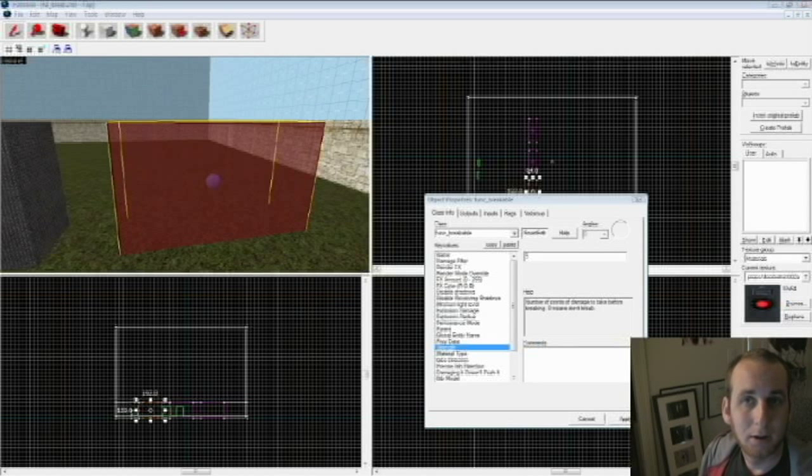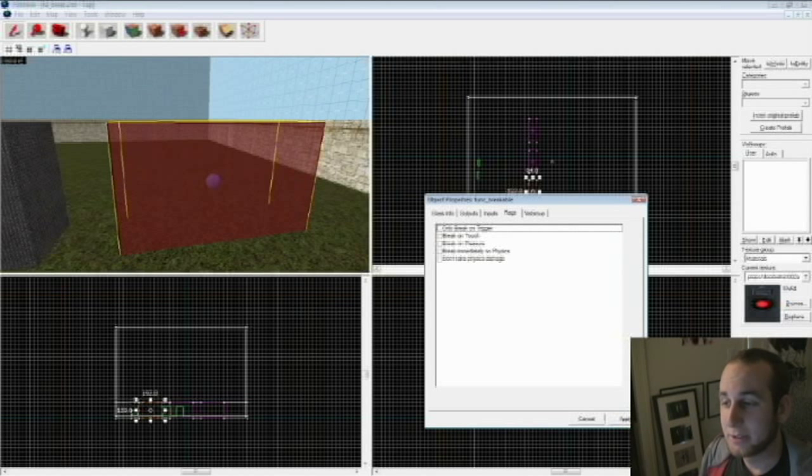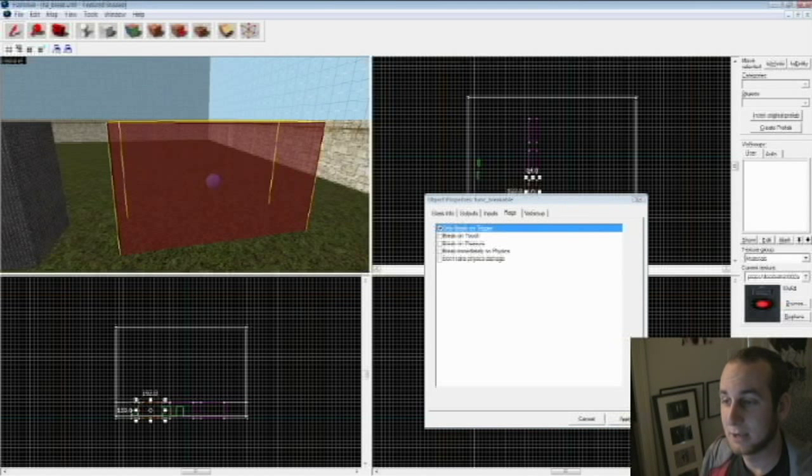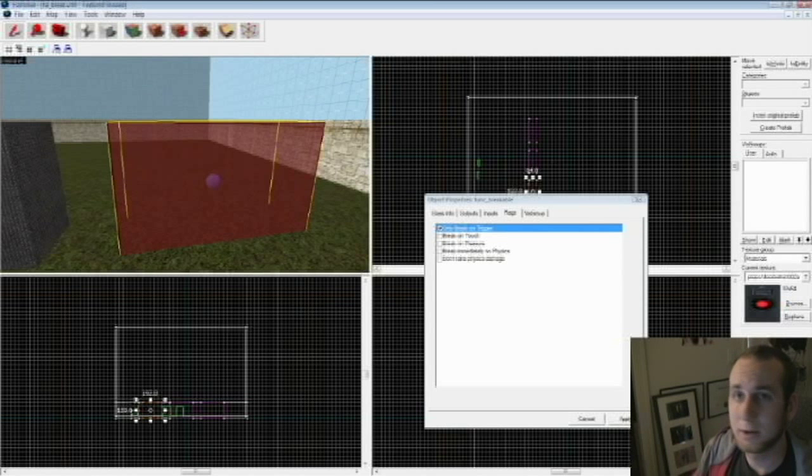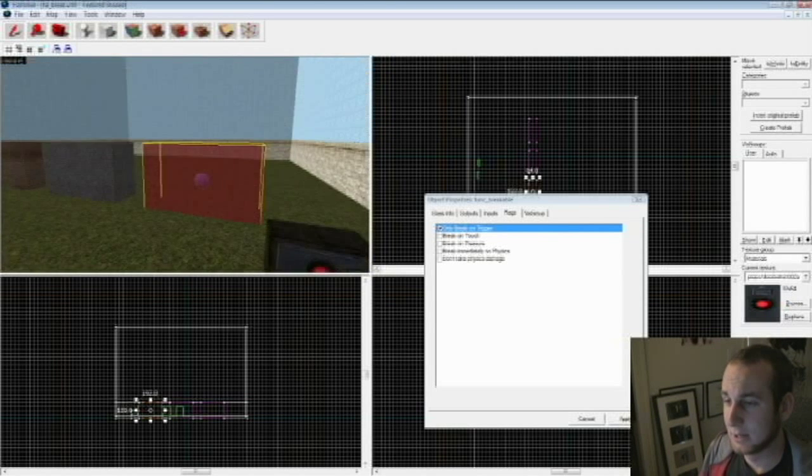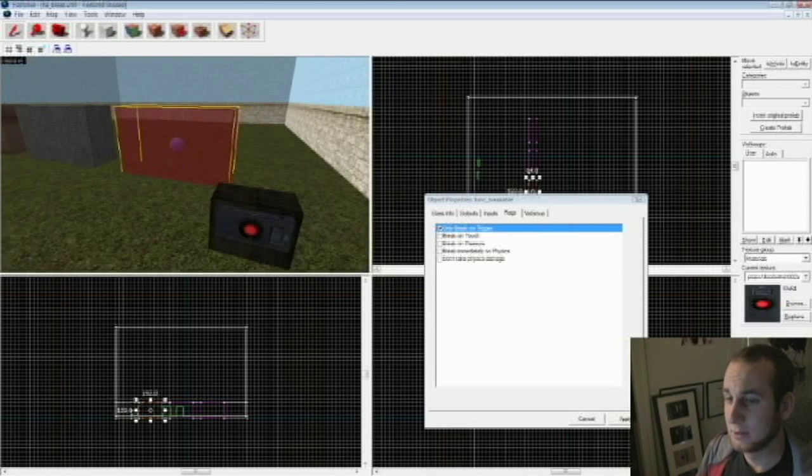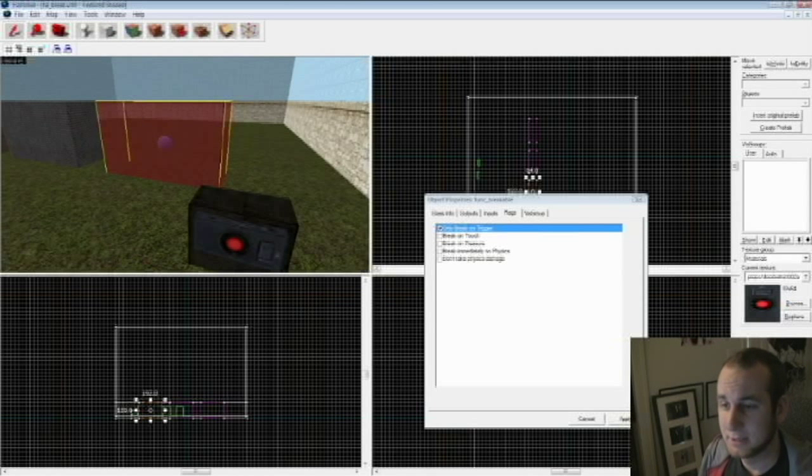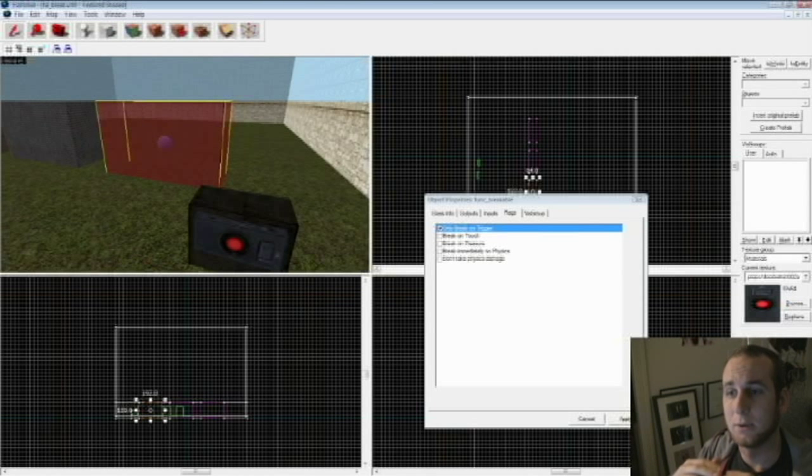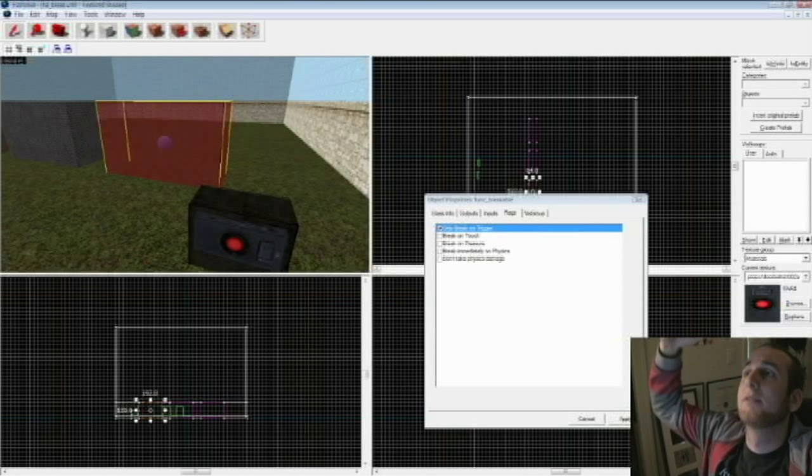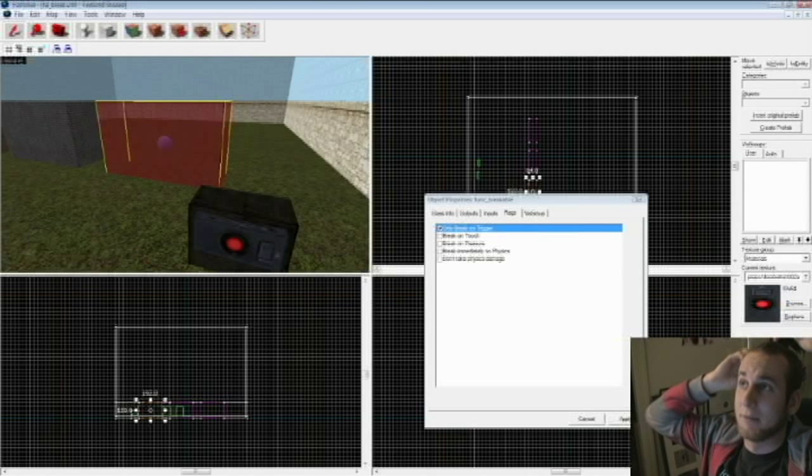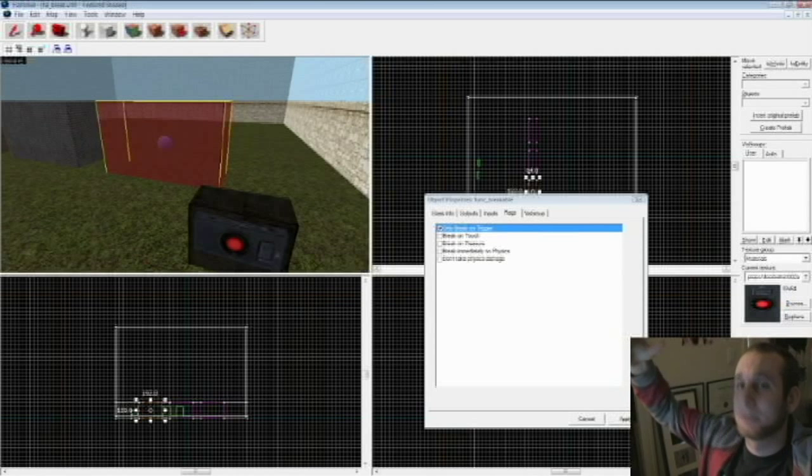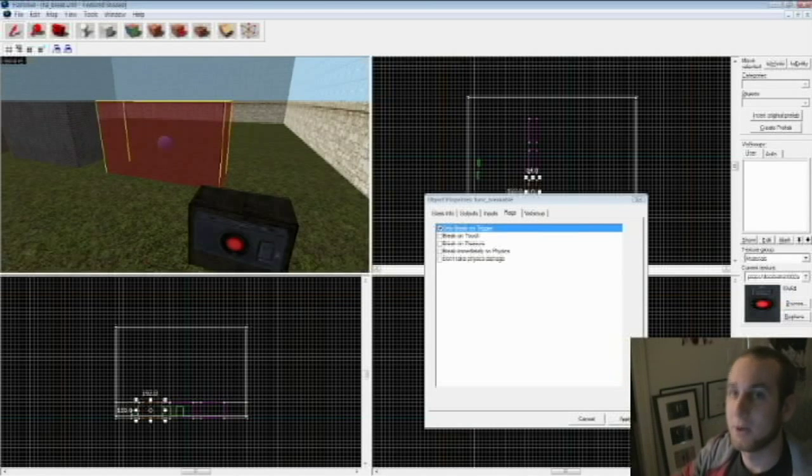Or another thing you can do is you can go to flags, the flags tab, and say only break on trigger. I'm going to click on this one. So basically what this is saying is you can walk up to it, shoot it all you want, nothing's going to happen. But if you hit a trigger, then it's going to break. This is great if you have something like maybe something floating up above, and you have a button you want to press, and then that glass will break and something will fall on you.